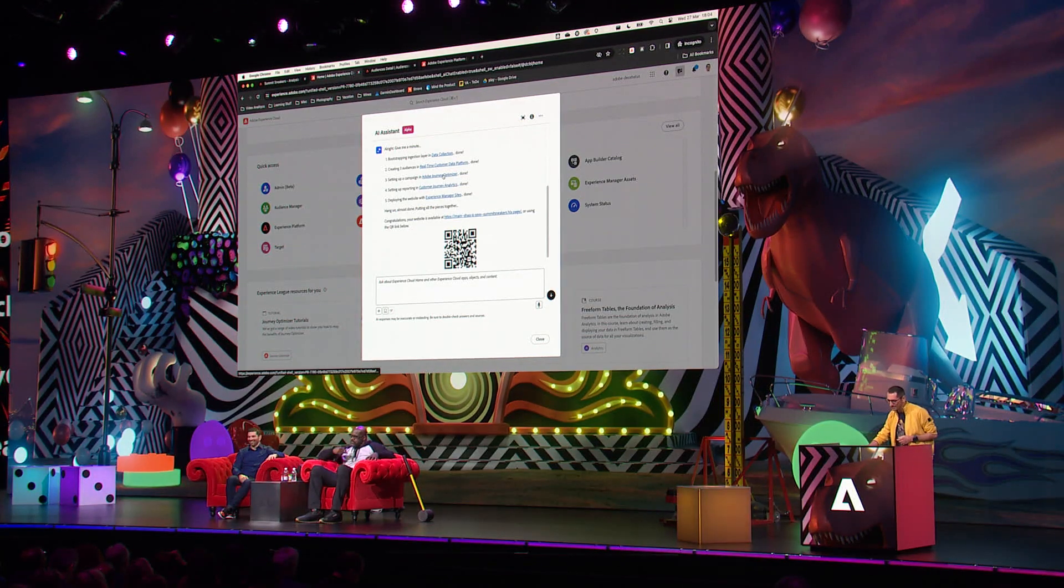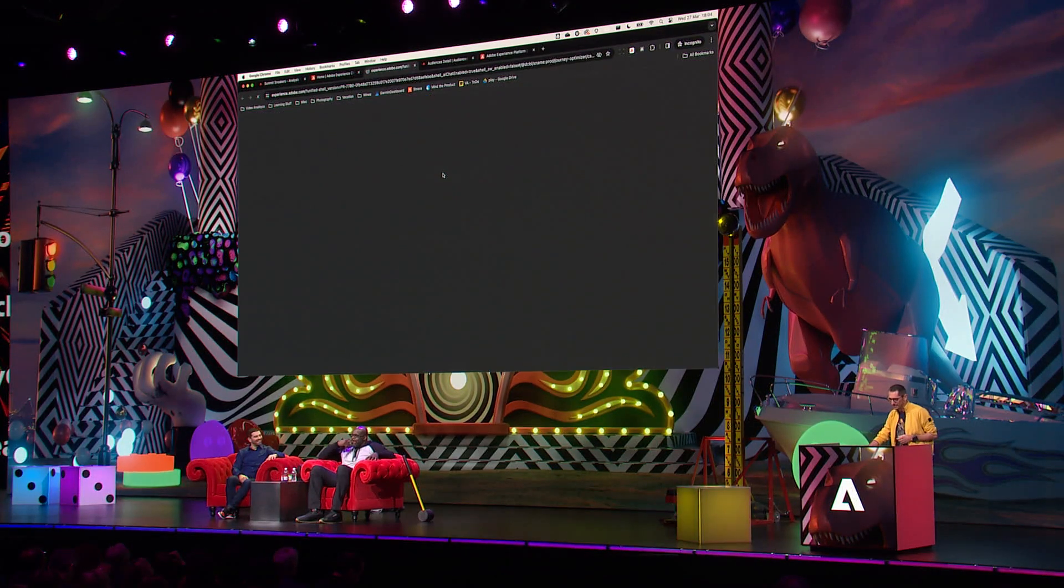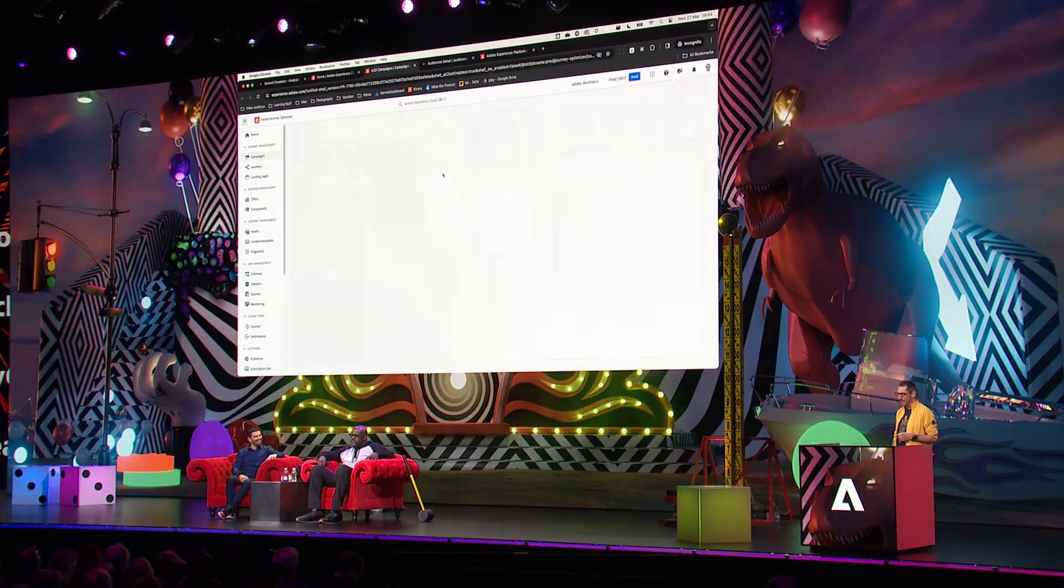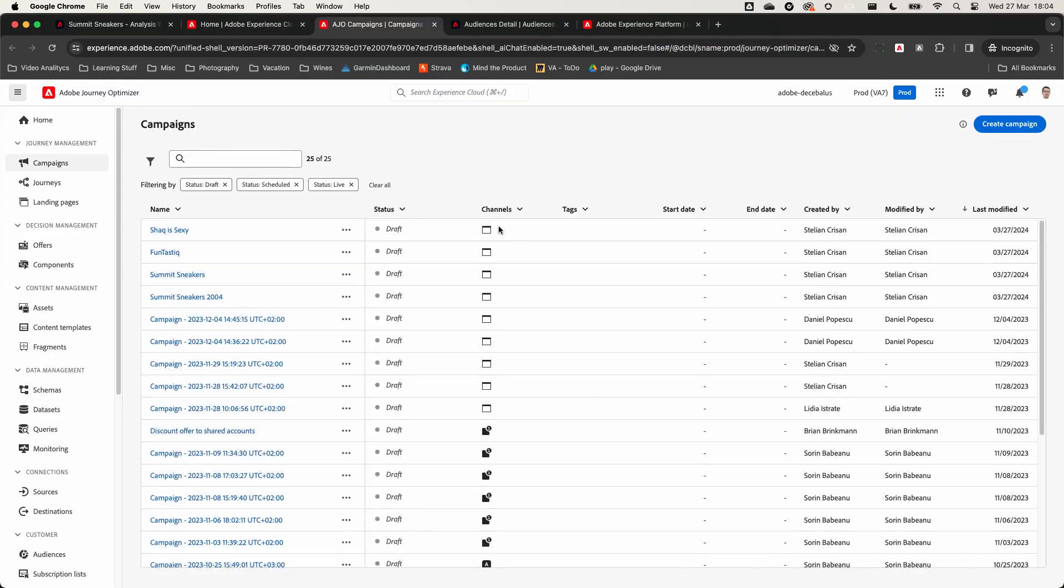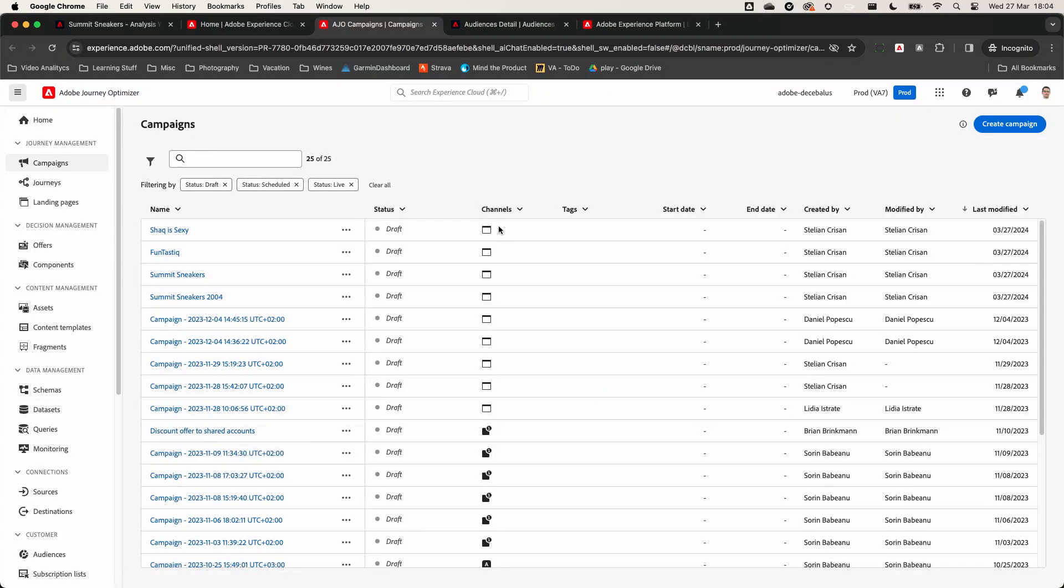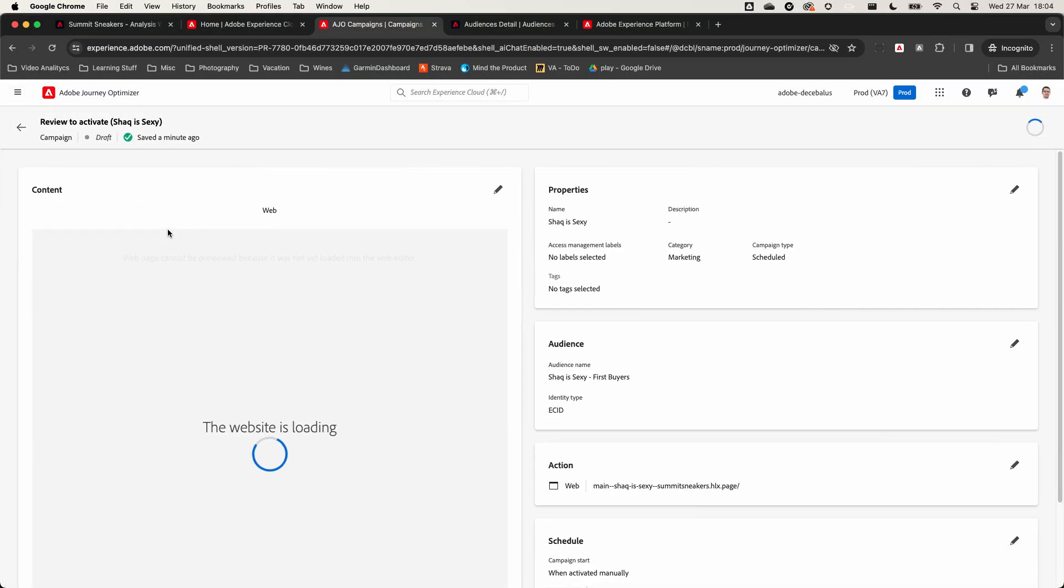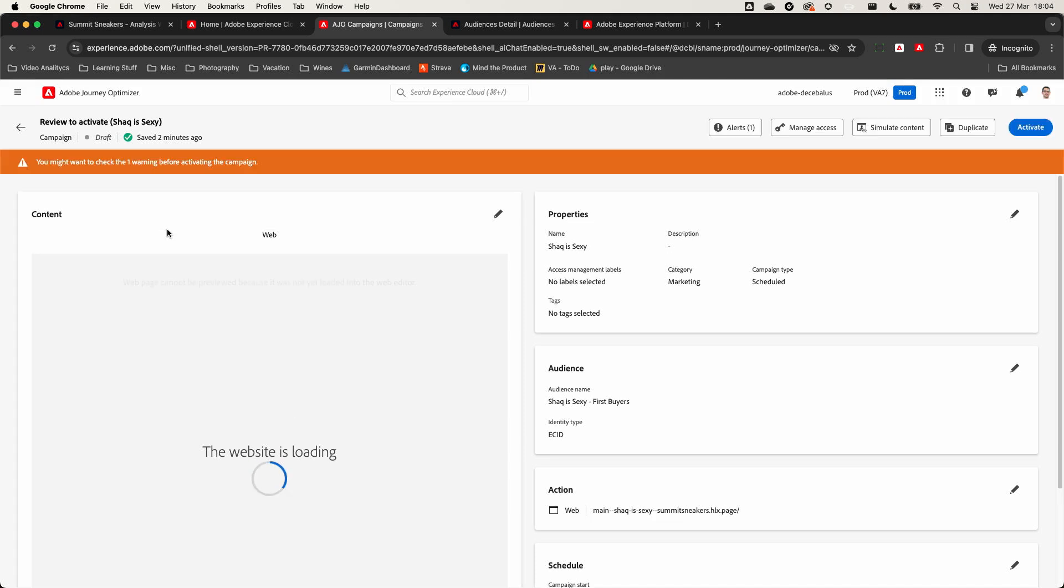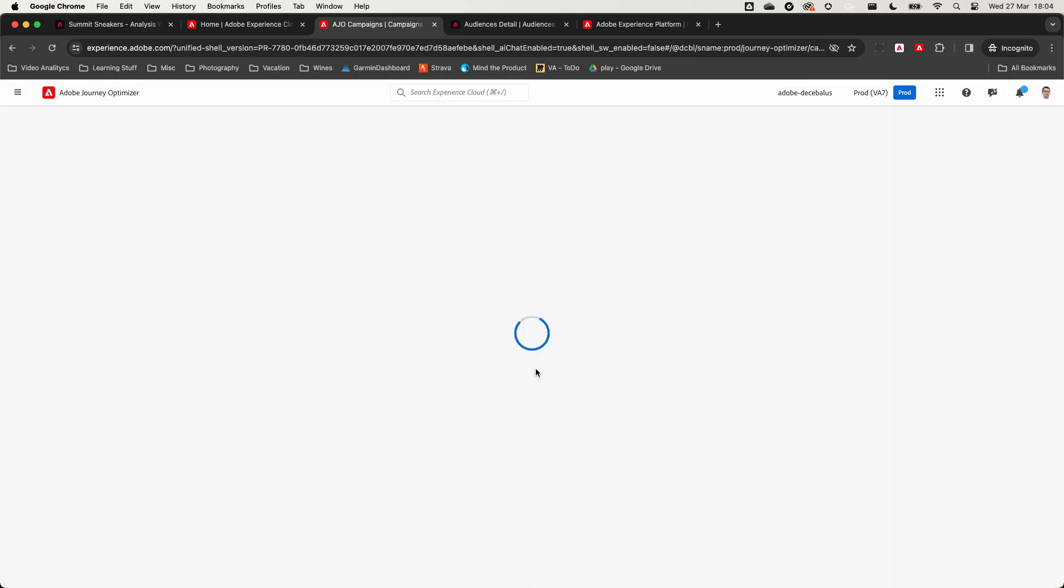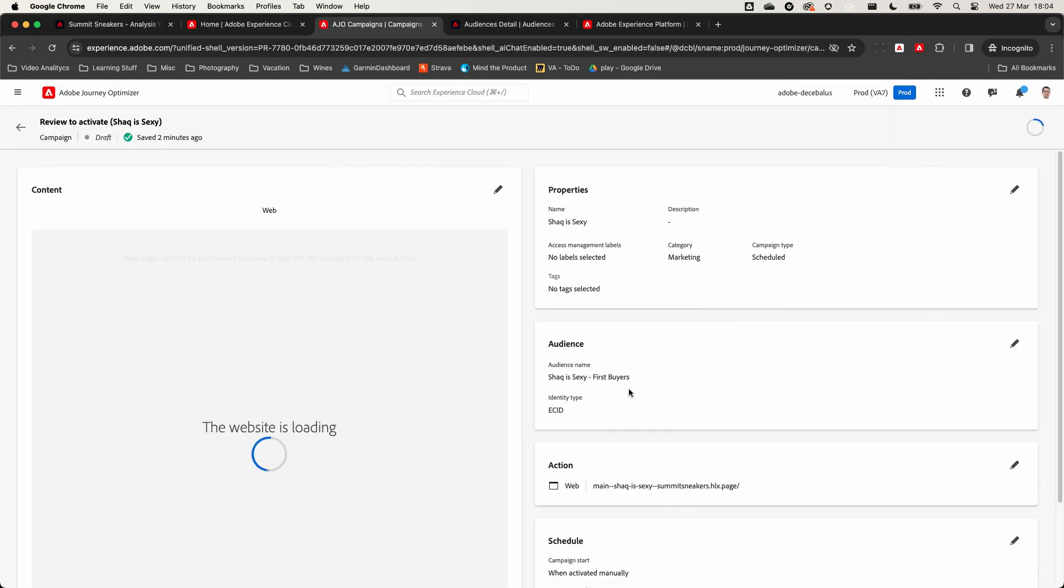At the same time, a web campaign has been created in Journey Optimizer. So now we could start sending personalized content to our audiences. This web campaign is going to display an offer for new buyers using one of the audiences just created above.